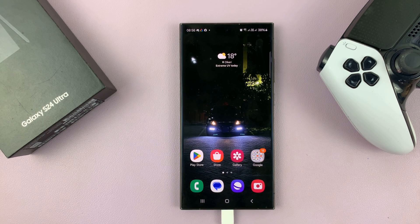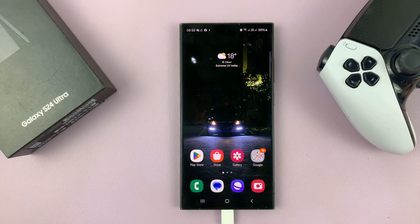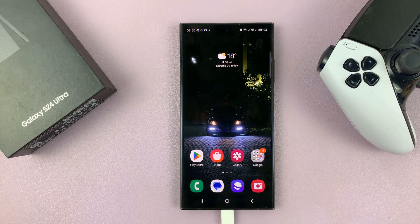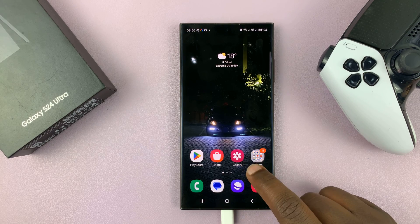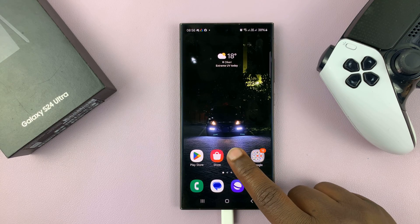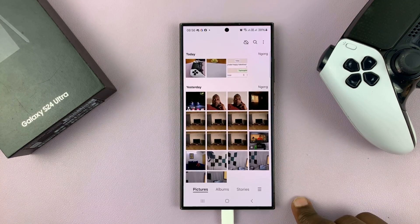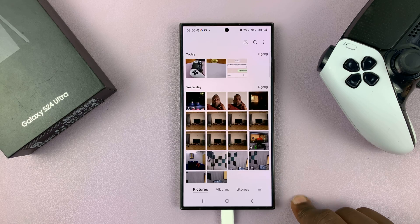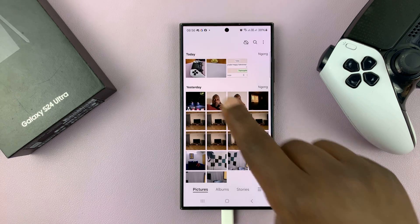I'll be showing you how to remove the location information from a photo on your Galaxy S24. So let's say you took a photo that has your location information.